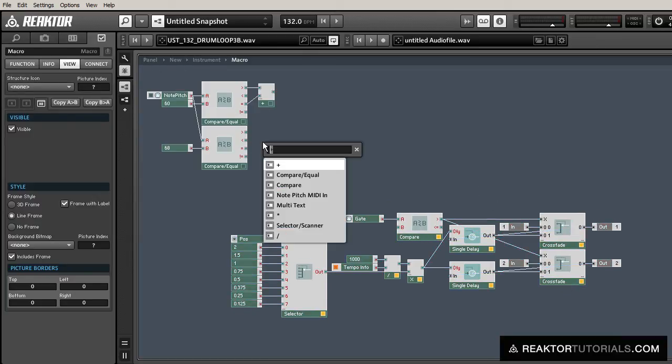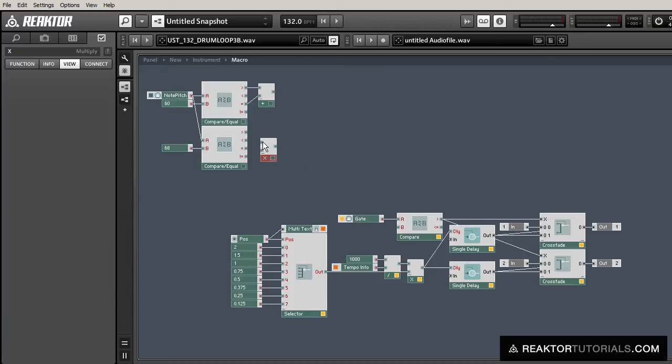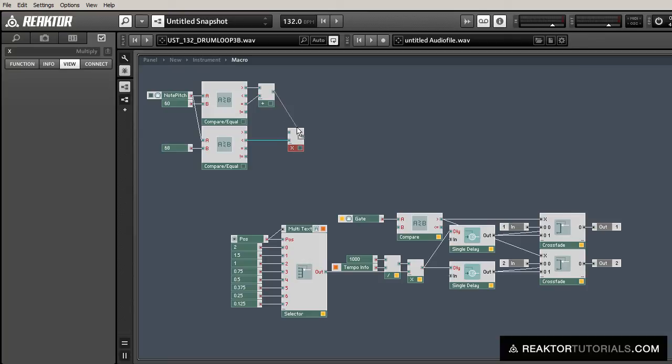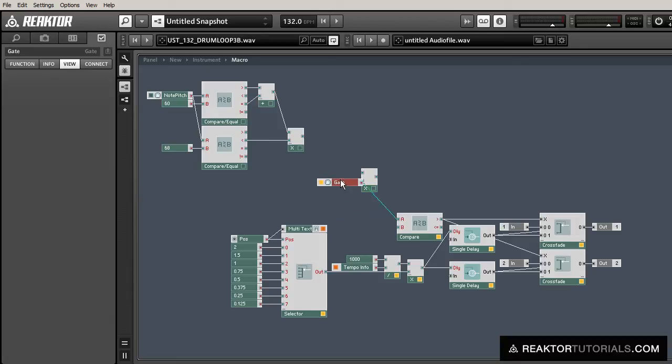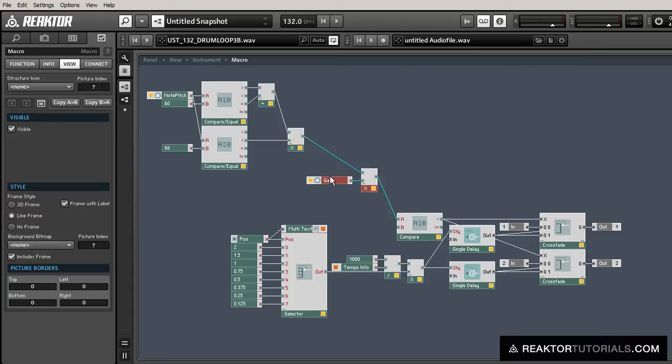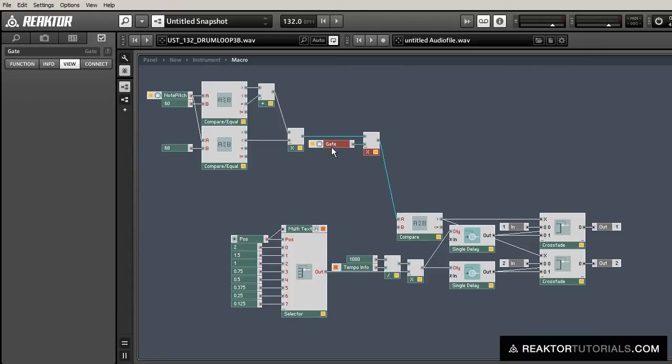And then we're going to multiply all those values together. And so basically if the product of this multiplication is equal to one, then we know that the MIDI note was within range. And so we can multiply that by our gate value here. And so if the note is not in range, the gate will never turn on and the input to the crossfader will never change and the effect will not trigger.